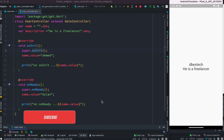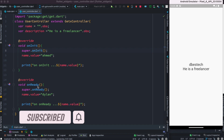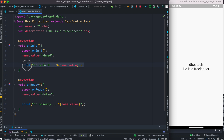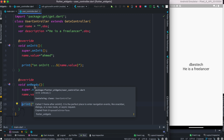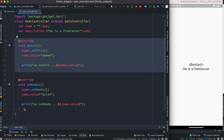Hello everyone, here we'll see the difference between onInit and onReady functions of GetX. This could be confusing for beginners. I have logs in both functions as you can see. These two methods both get called very early in the GetX lifecycle, and also in the Flutter widget lifecycle. But they have a certain order — onInit gets called first, and then onReady gets called.